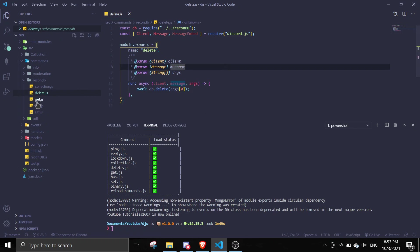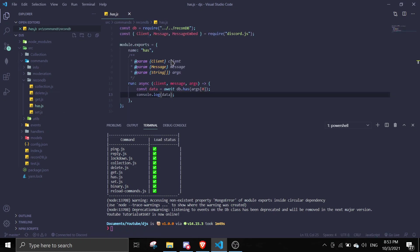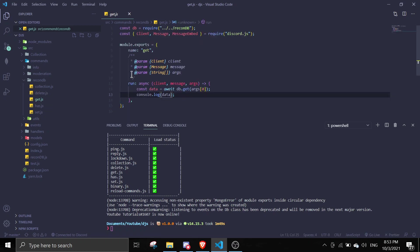So we can delete data, we can check if there is data, so if it's true or false. We can get data. So basically recondb acts like a map.